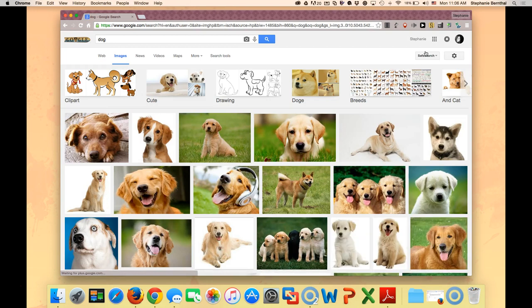I hit enter and then all these pictures of dogs come up. Now what you can't do is just use any of these pictures however you want to, but there's an easy way to search Google so that it will limit your selections to ones that are copyright-friendly.